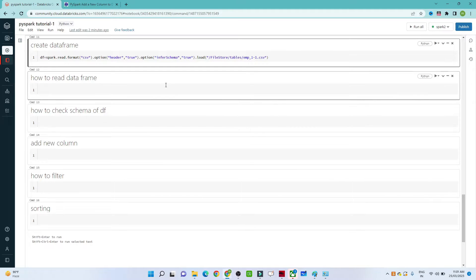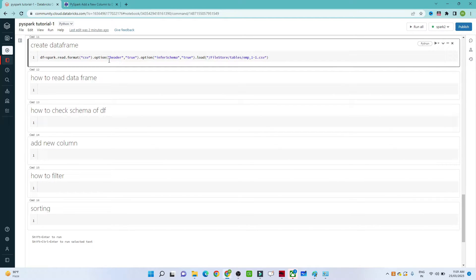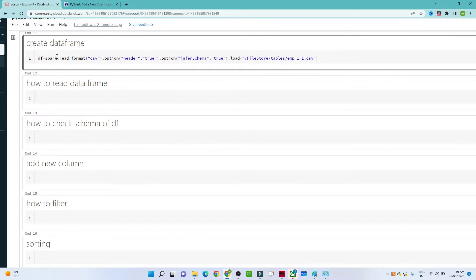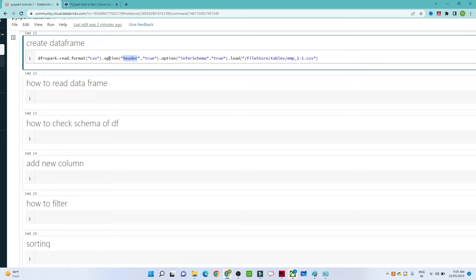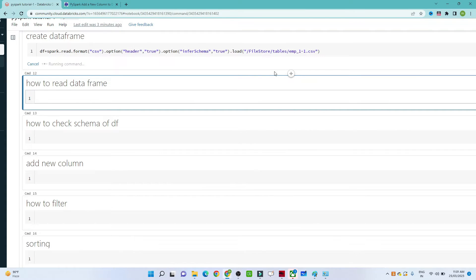We will continue the PySpark tutorial. In the last video, we saw how to create a DataFrame using a CSV file. The syntax is: spark.read.format(), passing the file type (CSV or JSON), then option header equal to true for the first row as header, infer schema true for automatic schema detection, and finally the file location.